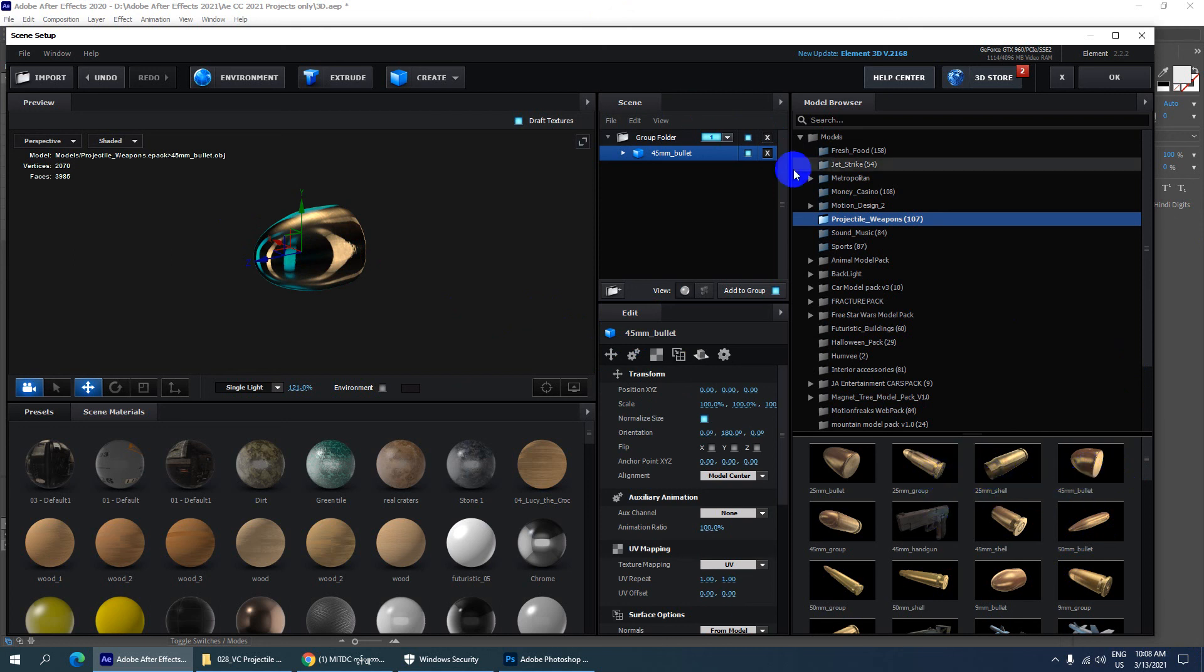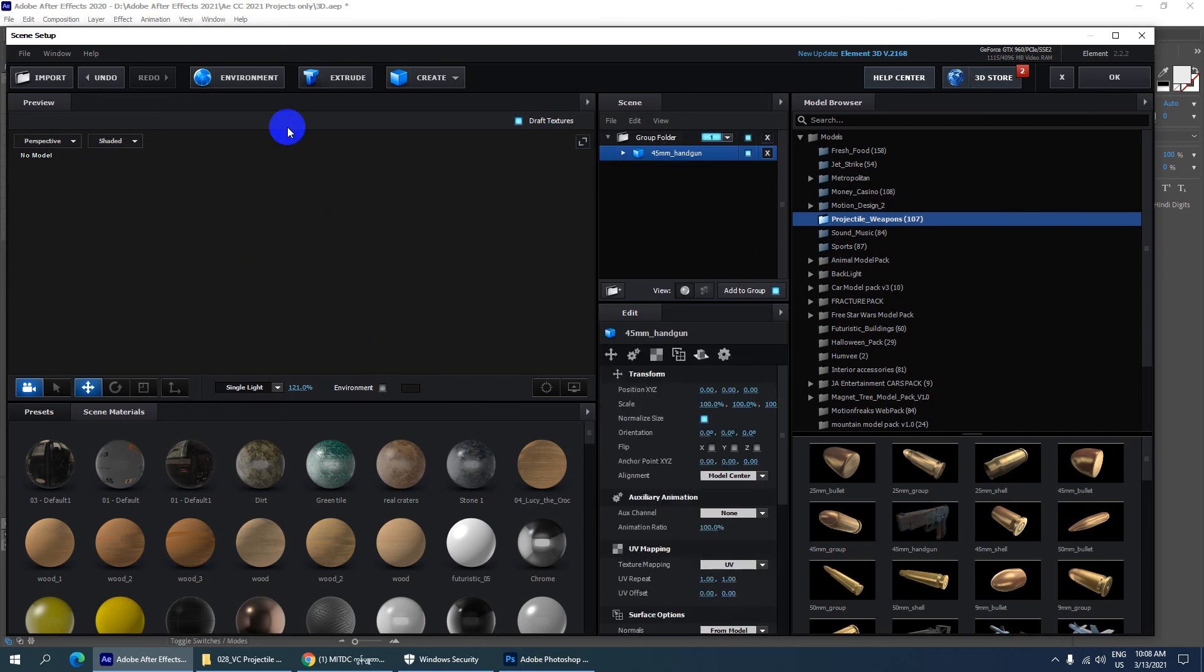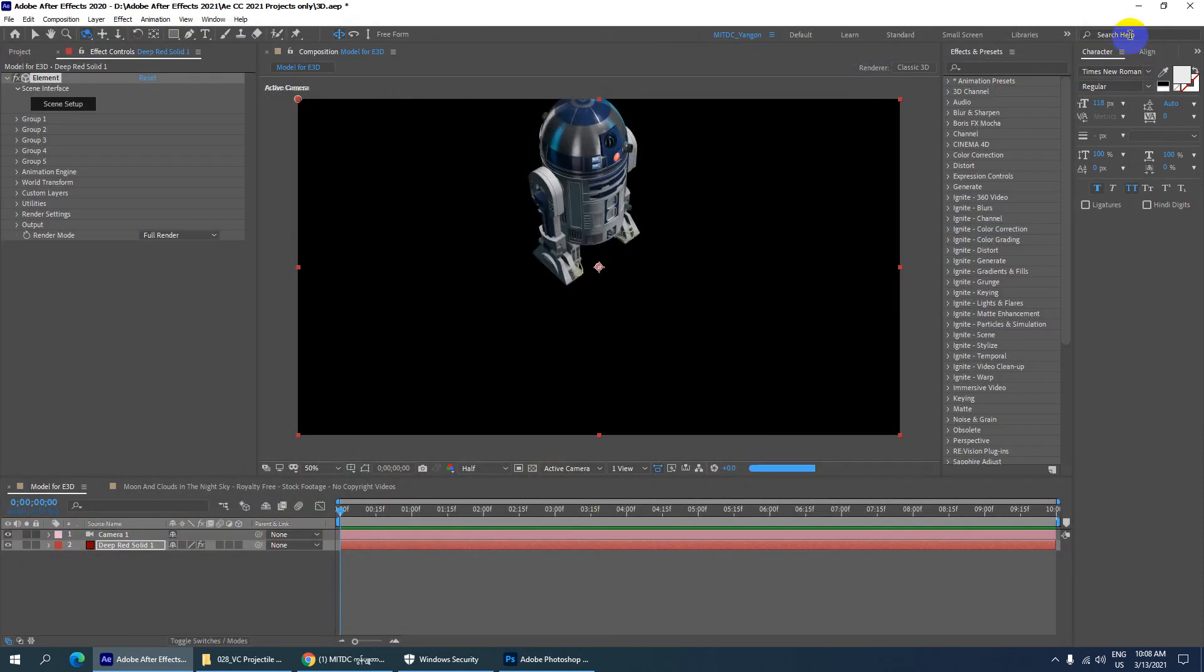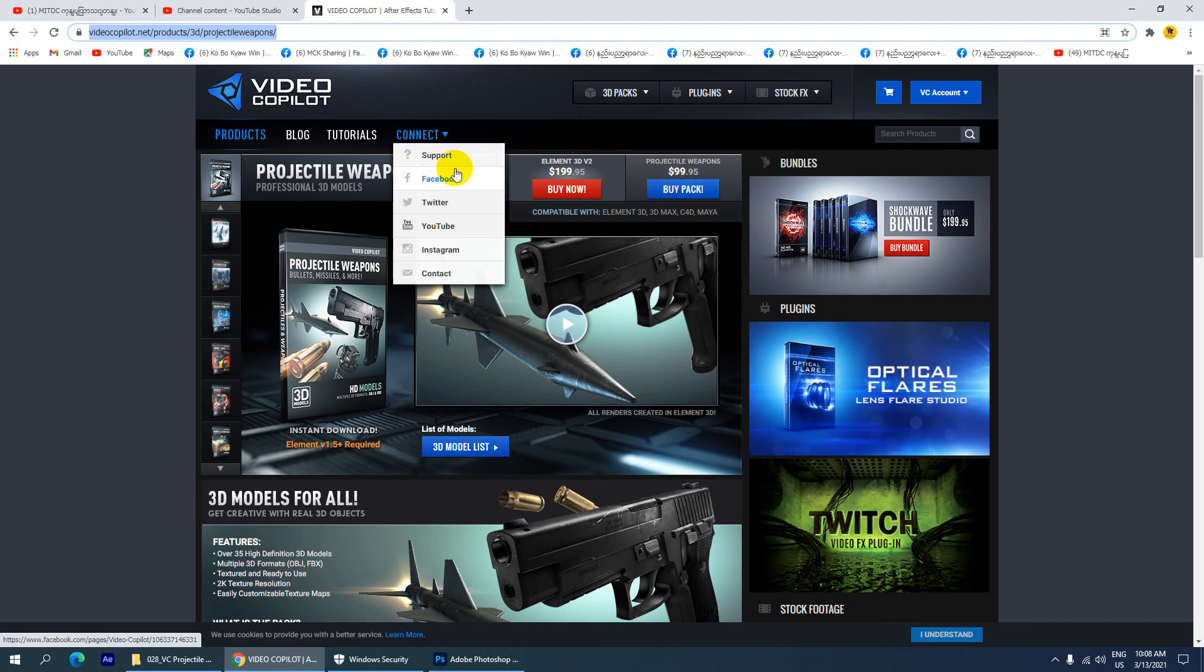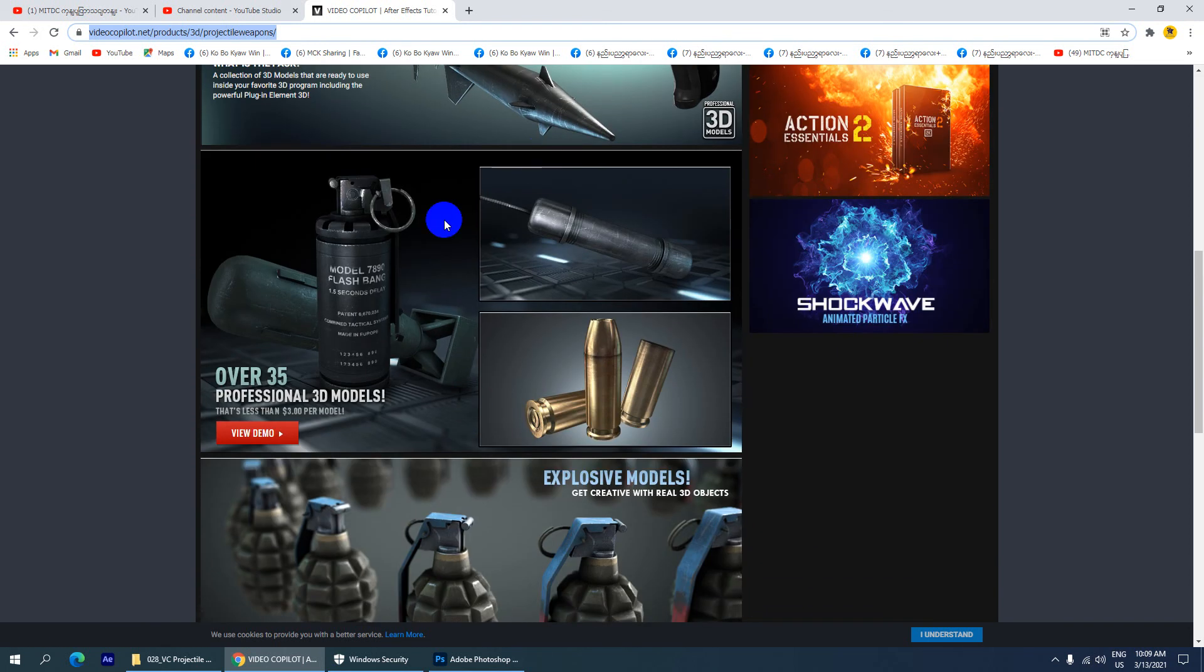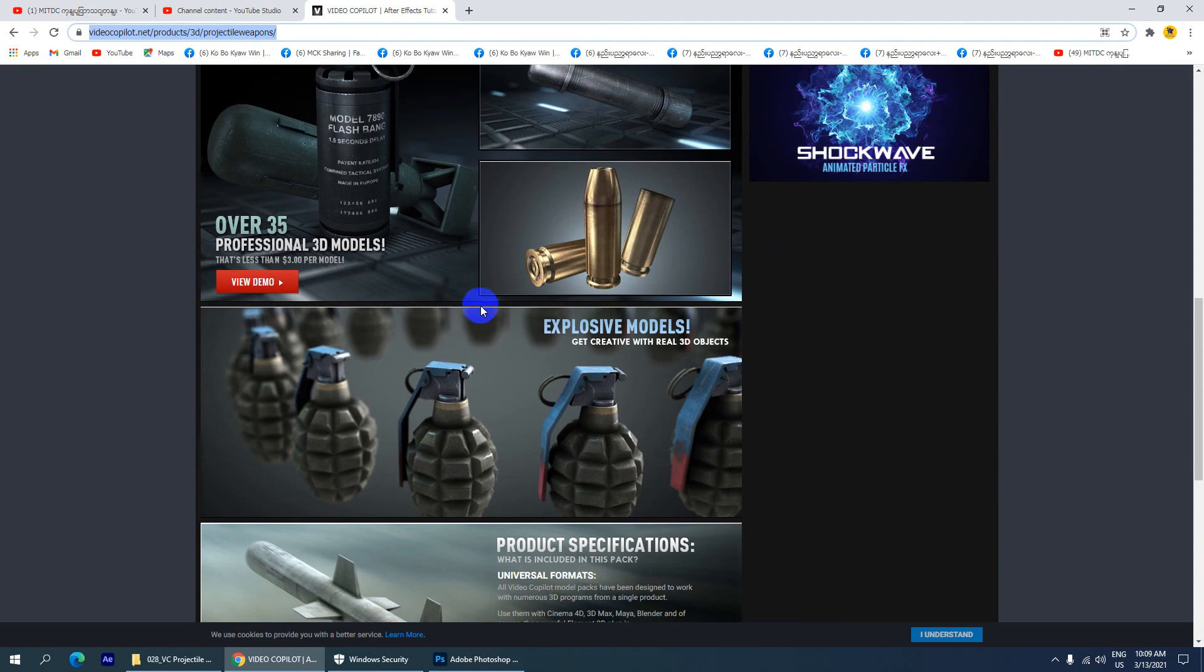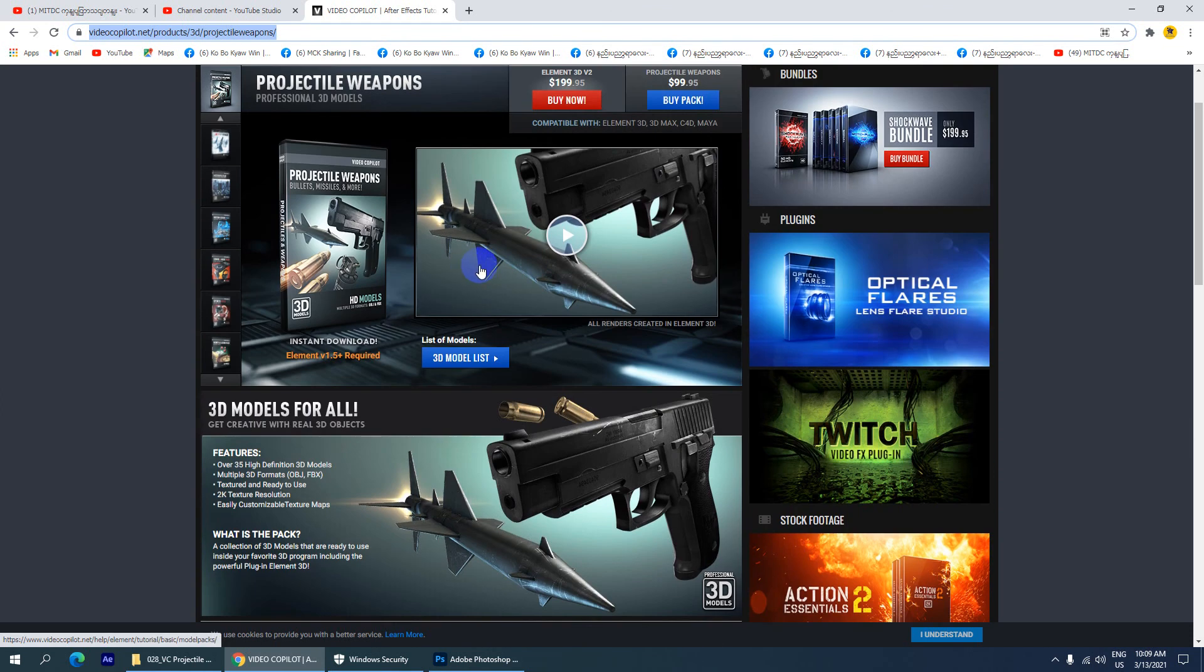This is how it works for you. You can create a new project and download it. You can use this in Adobe After Effects for your video editing. The 3D models work well in Adobe After Effects for video production.